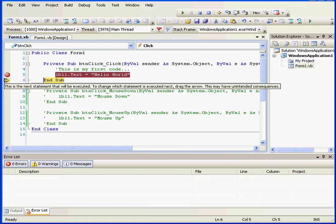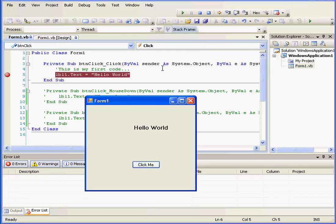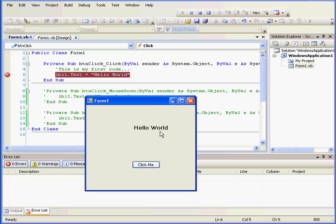Our yellow arrow moves to the next line. This next line will only be executed after I click Step Into. Here's our form with the label displaying the words Hello World.